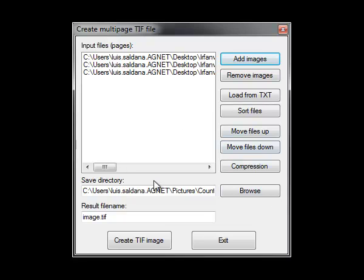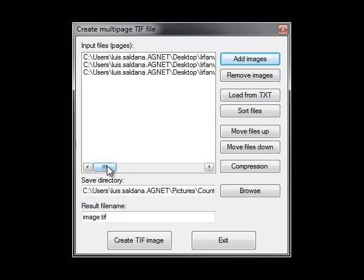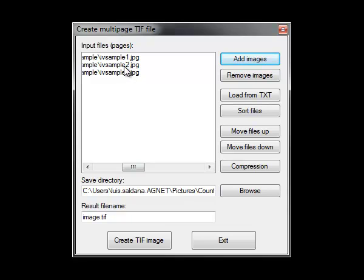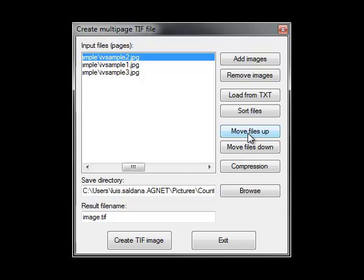They're listed here. You can actually see the file names there. If, for some reason, you need to put them in a different order, you can select the file you want to move and use the menu choices on the right to move the file up or down.